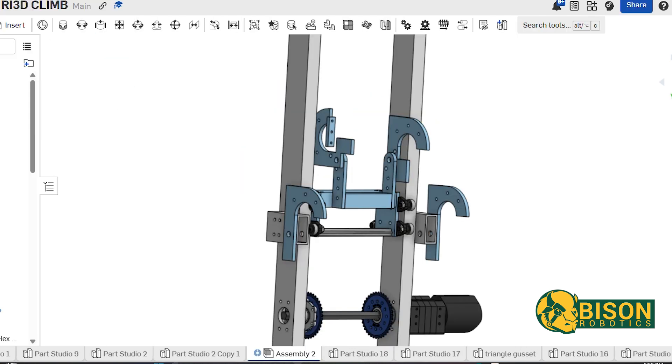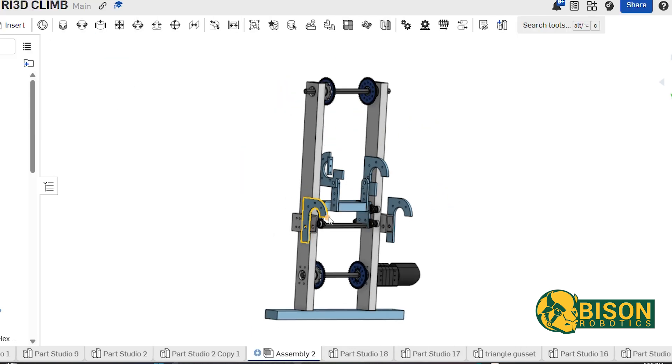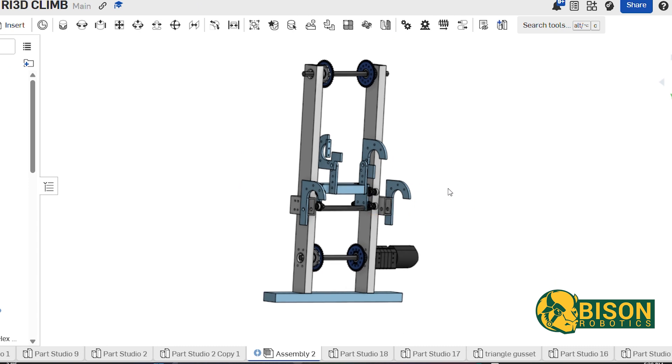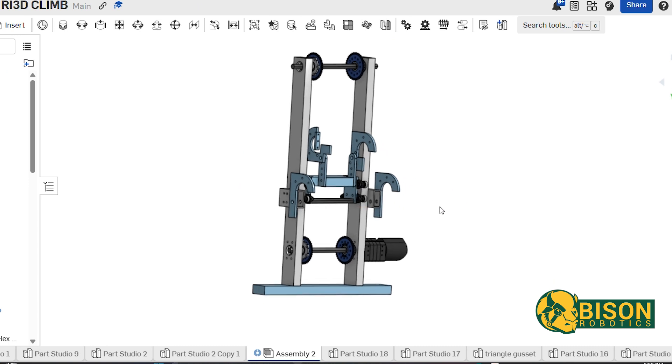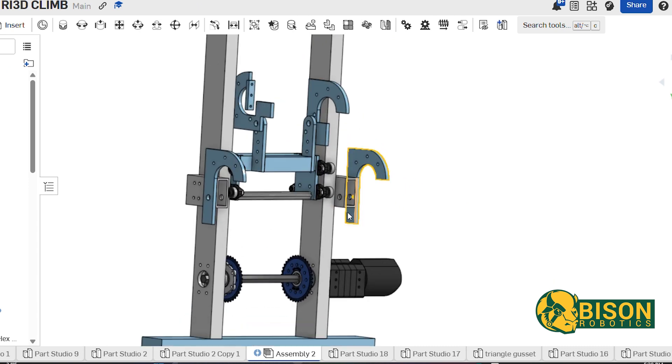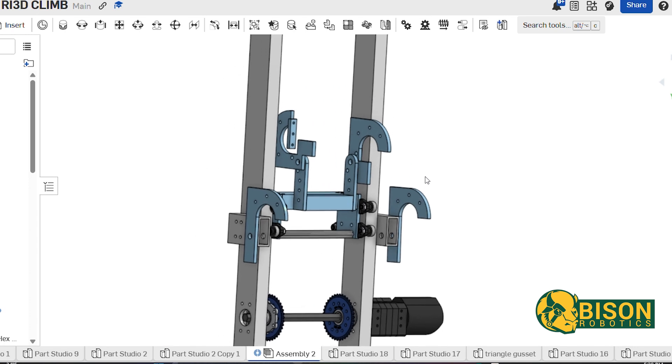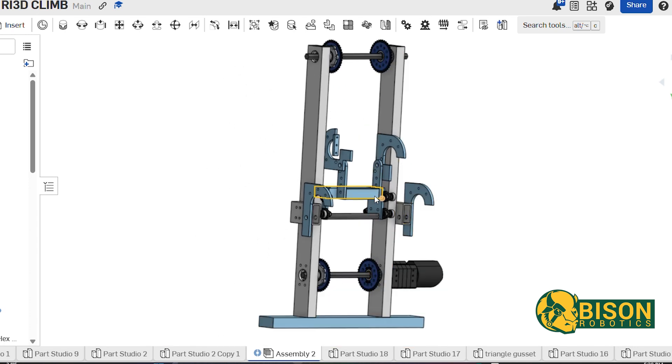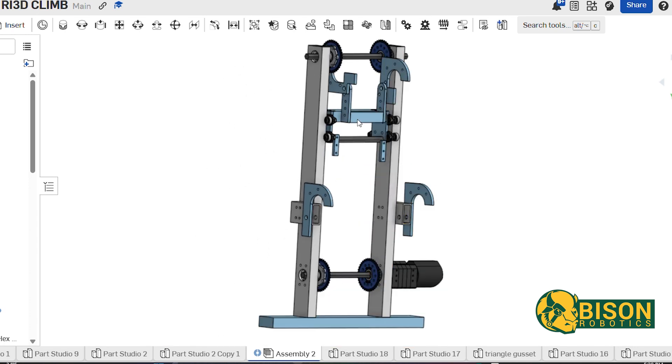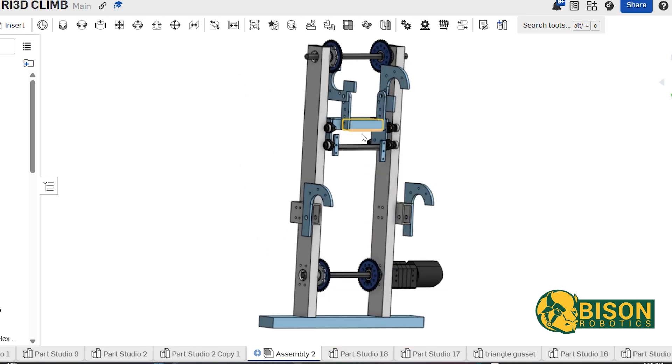Our last model is the climber. The climber is like last year's robot, using the elevator and guides. The elevator goes up and down, so that we can hit that 27-inch bar and go past it.